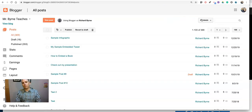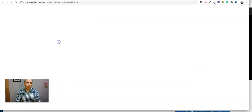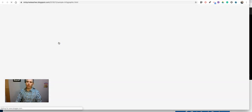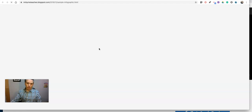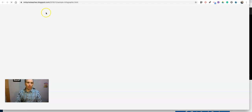And then once it's published, when anyone is viewing it, they'll be able to click on the hyperlinked elements within that infographic.